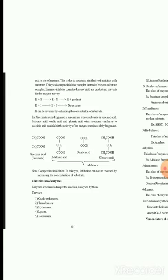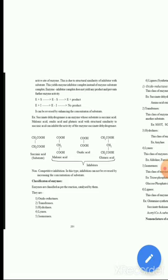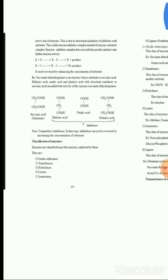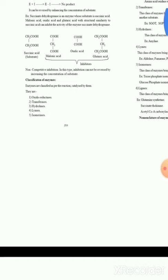The enzyme-inhibitor complex does not yield any product and prevents further enzyme activity. For example, succinate dehydrogenase is an enzyme whose substrate is succinic acid. Malonic acid, oxalic acid, and glutaric acids, which have structural similarity to succinic acid, can inhibit the activity of succinate dehydrogenase. In non-competitive inhibition, the inhibition can be reversed by increasing the concentration of substrate.